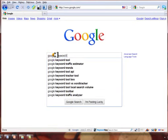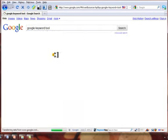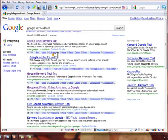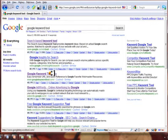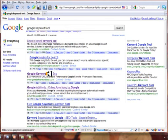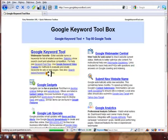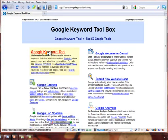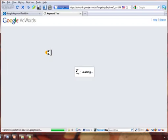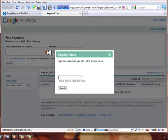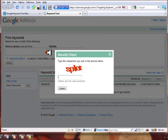We just go to Google and Google is going to tell us. We're going to type in 'Google Keyword Tool' and the second or third result depending on the day is googlekeywordtool.com, and we're going to click on it.